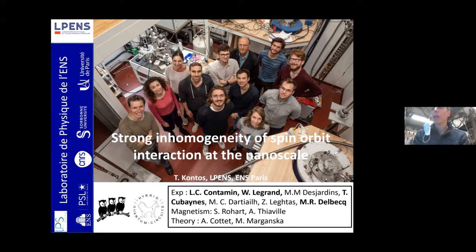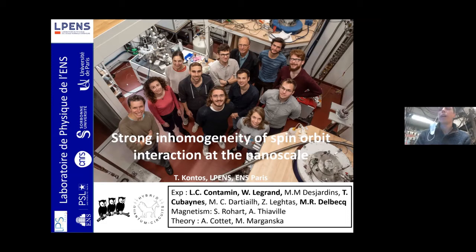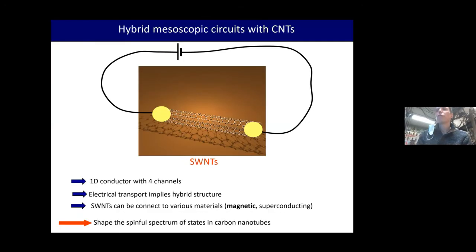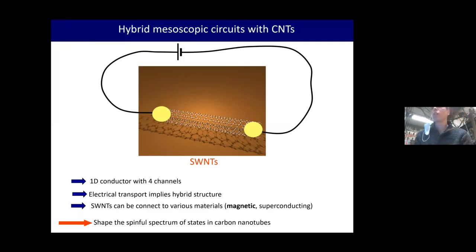Today I'm going to talk about a hybrid one-dimensional system where we can induce a very strongly inhomogeneous spin-orbit interaction varying at the nanoscale level.